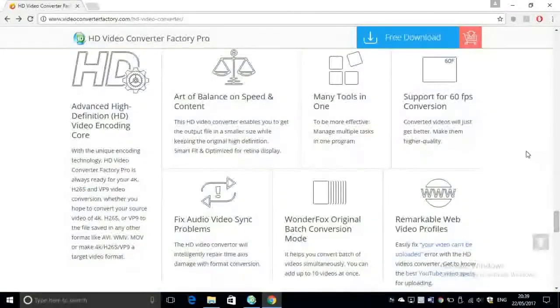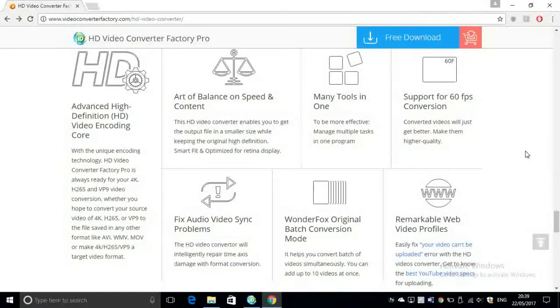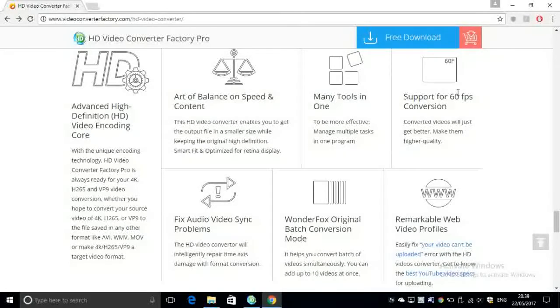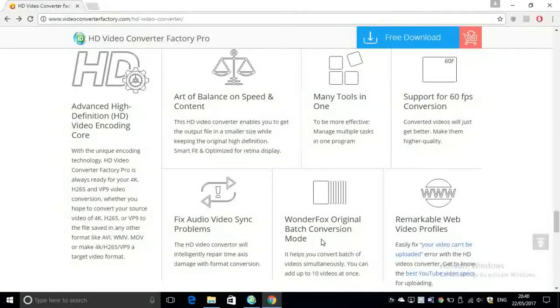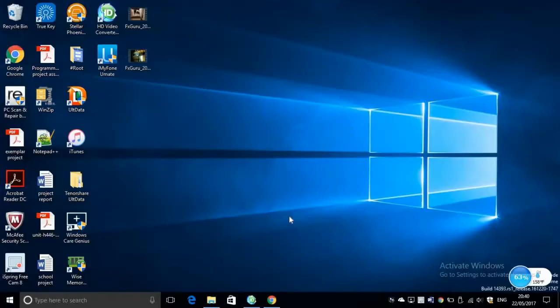Also some other very important features such as supporting 60 frames per second, or you can compress multiple files in one go. For example, you can compress three videos at the same time to save a lot of time. That was a brief look at the software, so now let's go ahead and see how this application actually works.